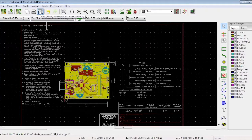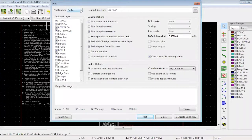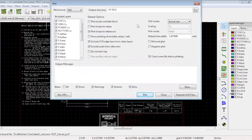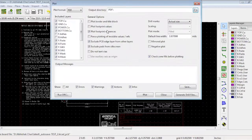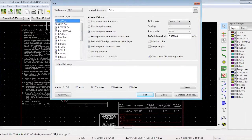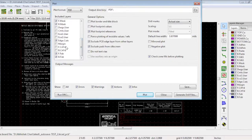The last thing we need is a PDF file. For generating PDF, go to the Plot icon and in plot format, select PDF option. In drill marks, select Actual Size. Select the location in the output directory, then select the PDF folder. Click the check box for plot footprint references. Exclude PCB edge layers from other layers and exclude pads from silkscreen. Select the layers for which you need a PDF — just as in Gerber file generation, there are four layers to select, then layers for forward paste, bottom paste, forward silk, bottom silk, forward mask and bottom mask. We also need the edge cut layer, which is the PCB outline, along with the forward fab and bottom fab. Once you select all these layers, click Plot.